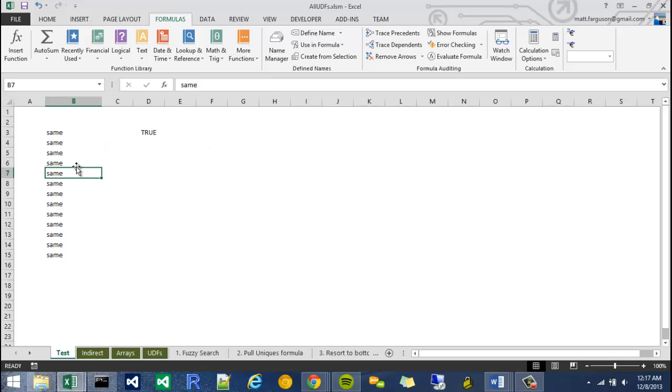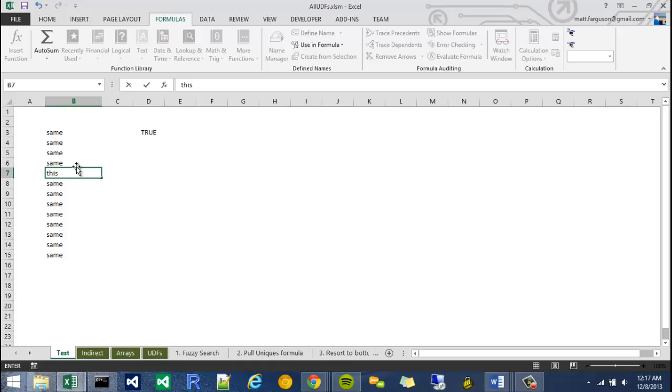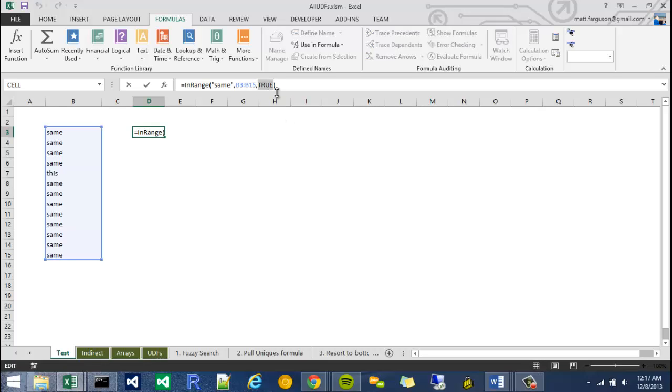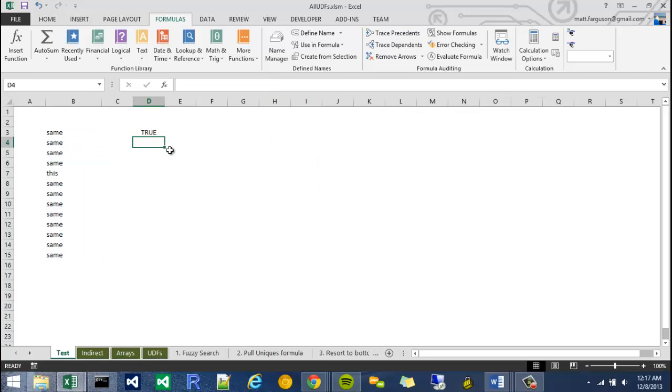However, if I change something in here, like I'm going to change this, I'm going to just write a word in there, it should result to false. Perfect. So it does. The other scenario would be to check the false strict, and now it results to true. So it works.